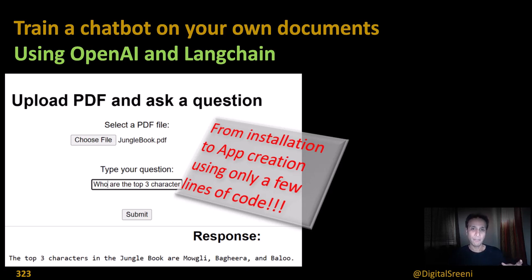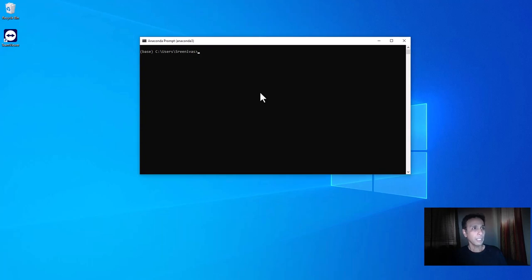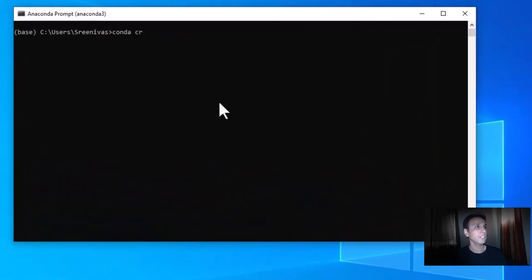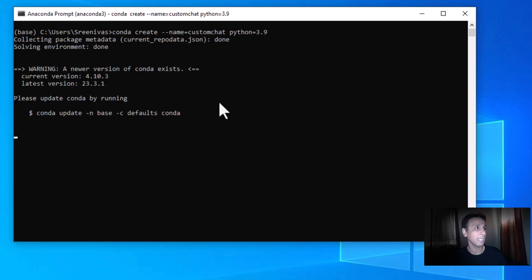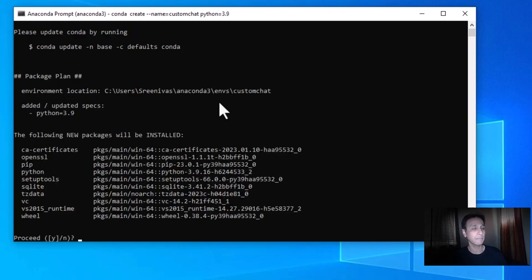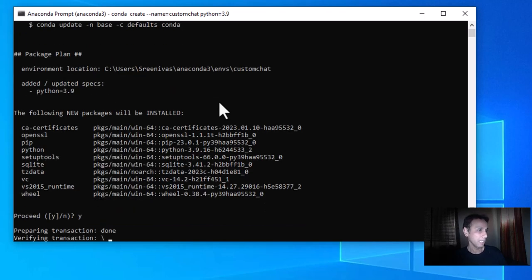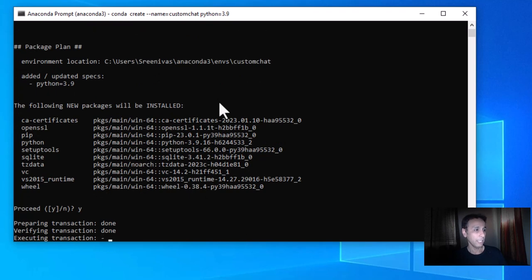Let's jump in. Here's my desktop — first things first, let's run conda create with an environment name of 'custom-chat' and Python. I'll do 3.9 because I find it more reliable — I haven't used 3.10 a lot. Let's say yes and go ahead and install it.